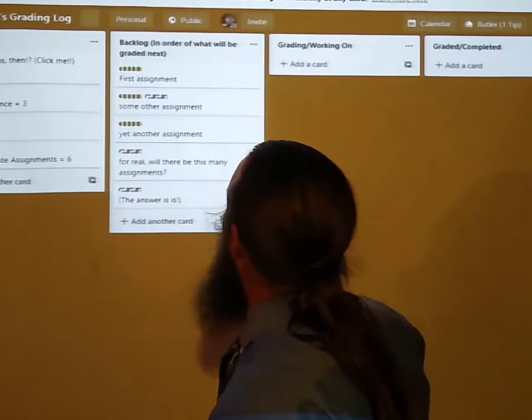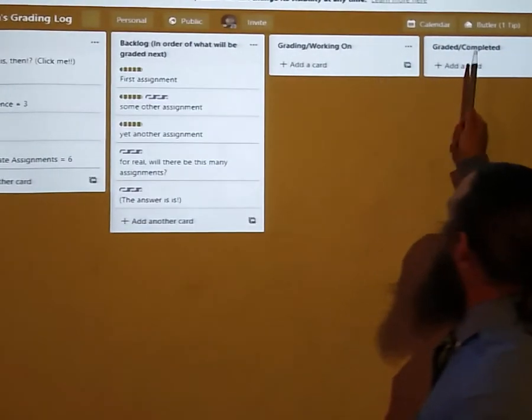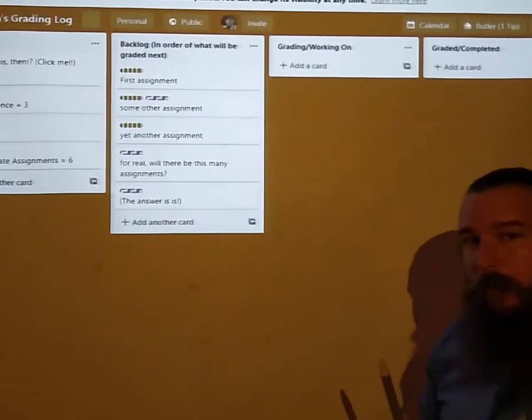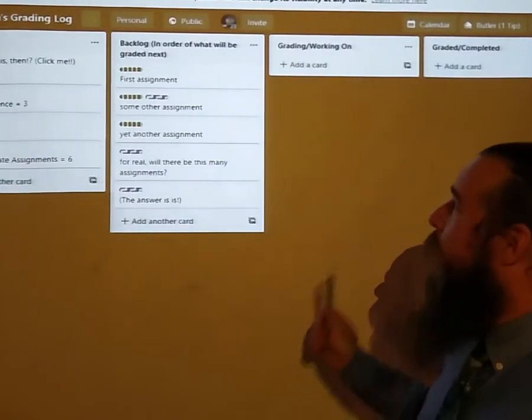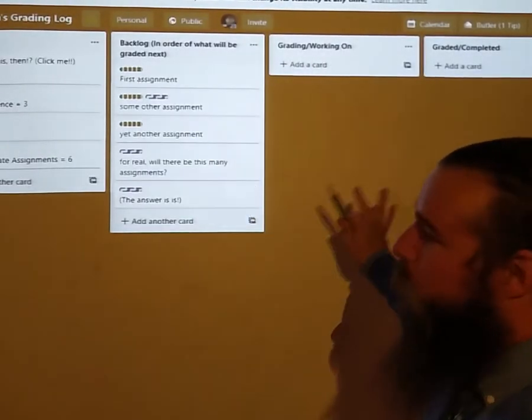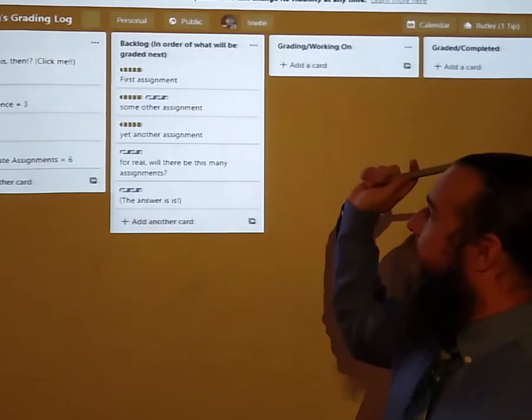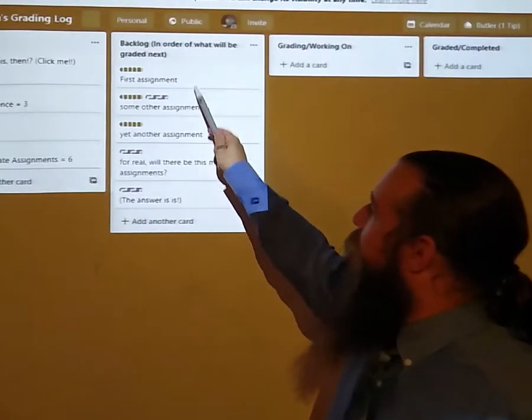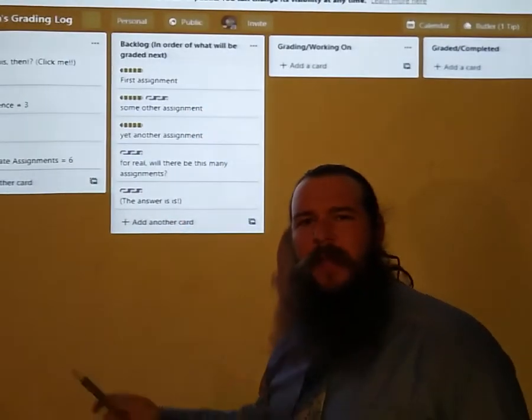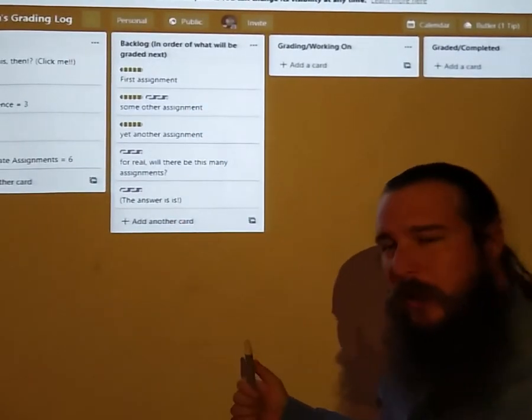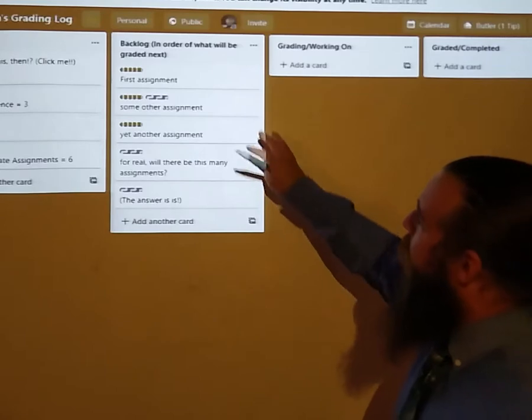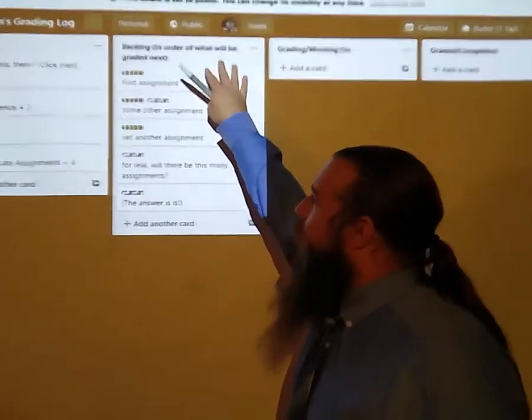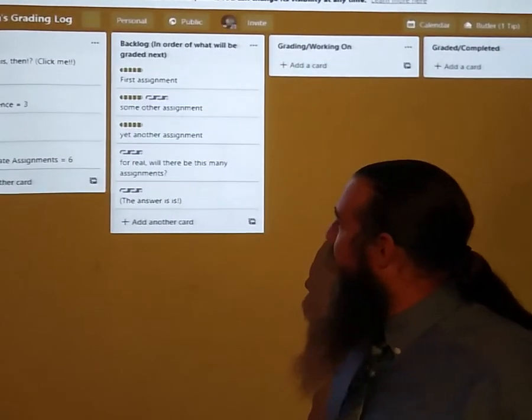This will be very similar when we talk about a scrum board later. Basically it's a good workflow tool. As you can see here I've got the backlog. This would basically be like your to-do list. For the most part it's going to be in order of when things will be graded.